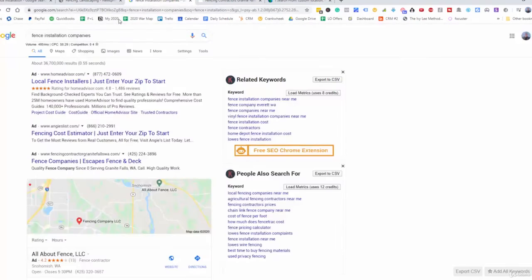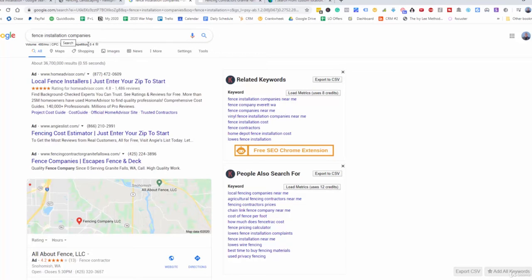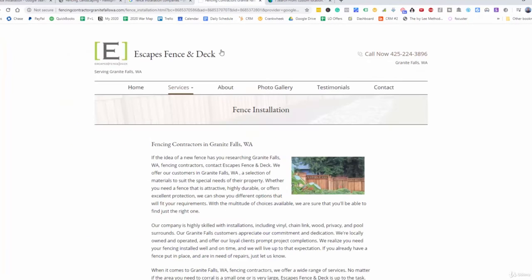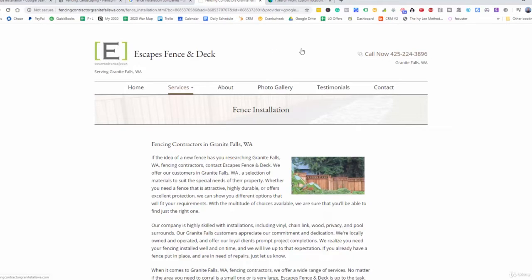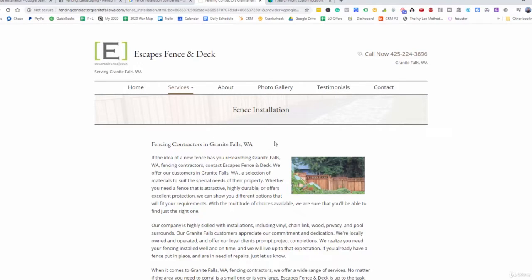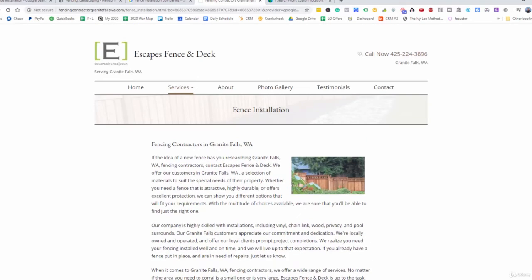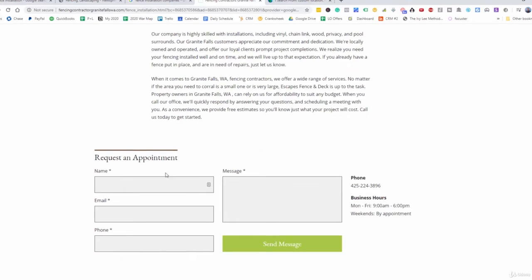And so let's go over here now and I typed in fence installation companies. And I was able to find this one right here. And so I popped this one open and this is their website. And as you can see here, this has a ton of problems here. Small little image here, no call to action. They're just sending people here, hoping, wishing, and praying that people are going to call them or fill out whatever opt-in box they have here.